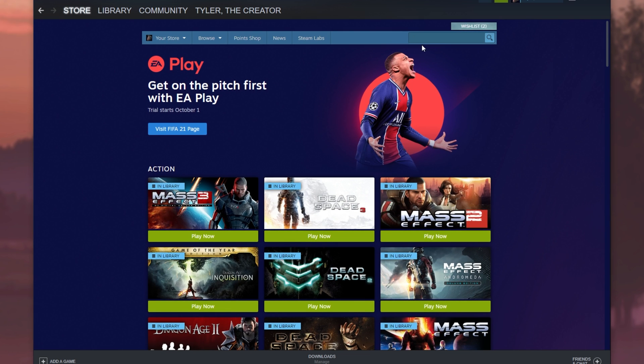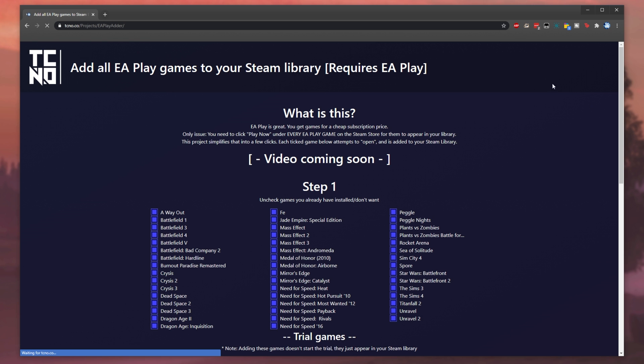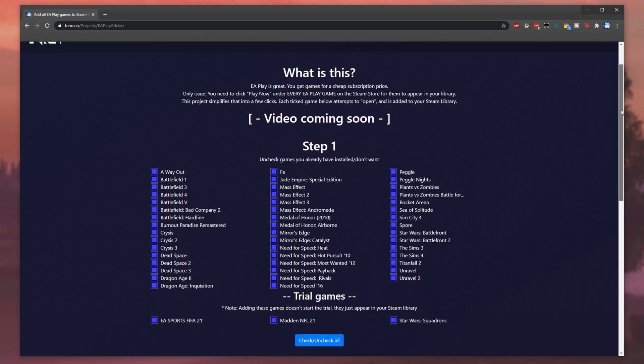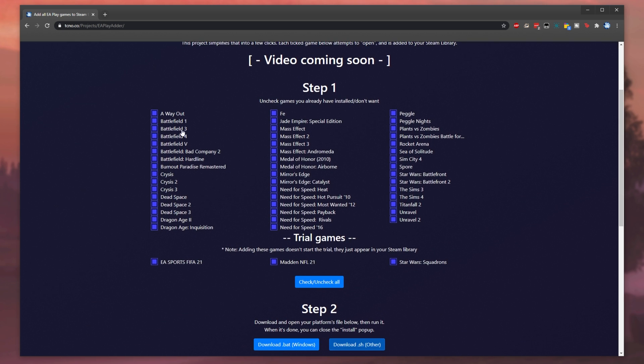With all that aside, that's incredibly annoying and it should really be something that just appears in your Steam library once you pay for EA Play. But with all that aside, I've created a really simple tool that's easy to use that has all of the EA Play games listed out on this web page over here.